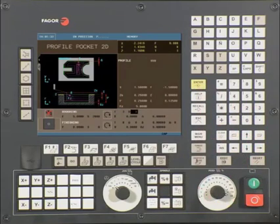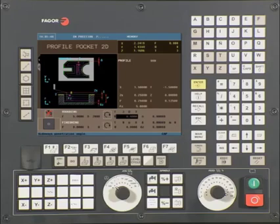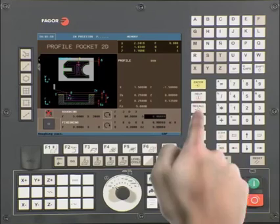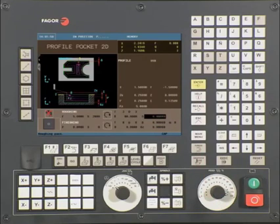D is your tool offset number. In this example, we are using offset 3. Press enter to continue. This is your sideways penetrating angle. In this example, we are using a center cutting end mill and will be penetrating into the center of our profile pocket at a 90 degree angle. Press enter to continue. Note: when using a non-center cutting end mill, you will want to select a suitable ramp angle, for example 5 degrees.